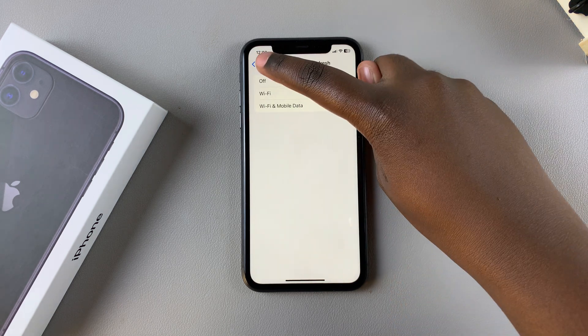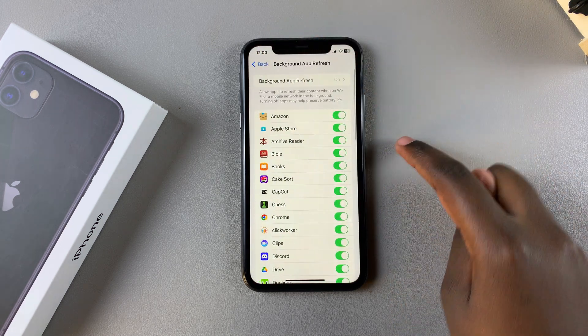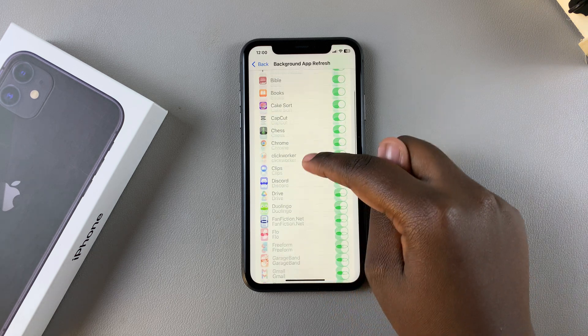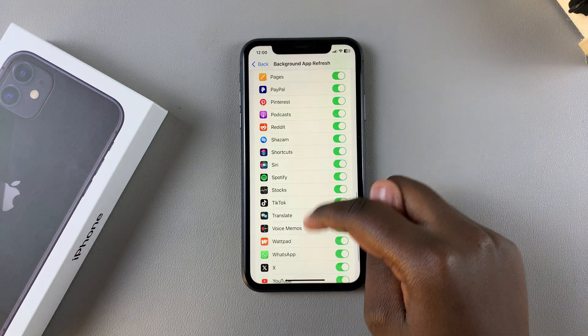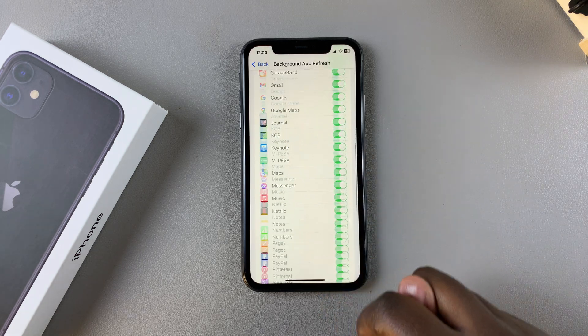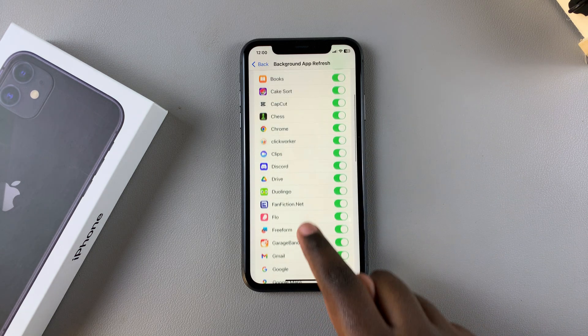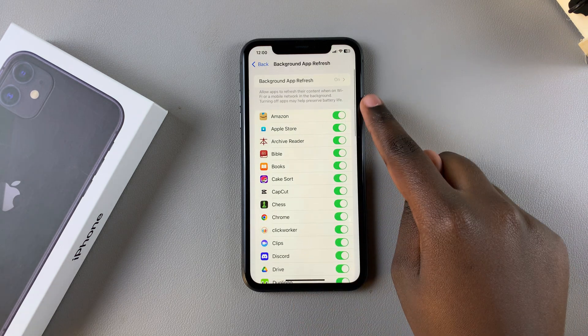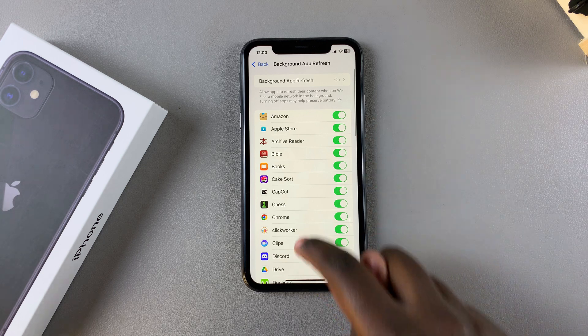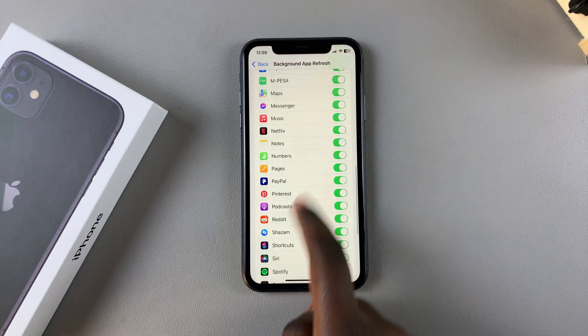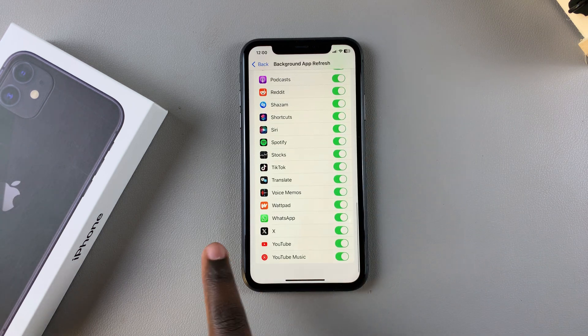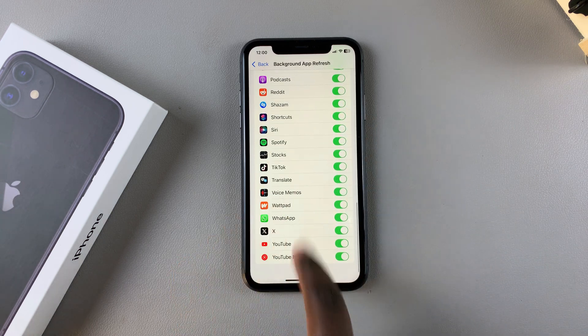Once you've confirmed that it's turned on, you can go back and see all of the apps that are currently installed on your phone. As you can see, background app refresh is enabled for all my installed apps.